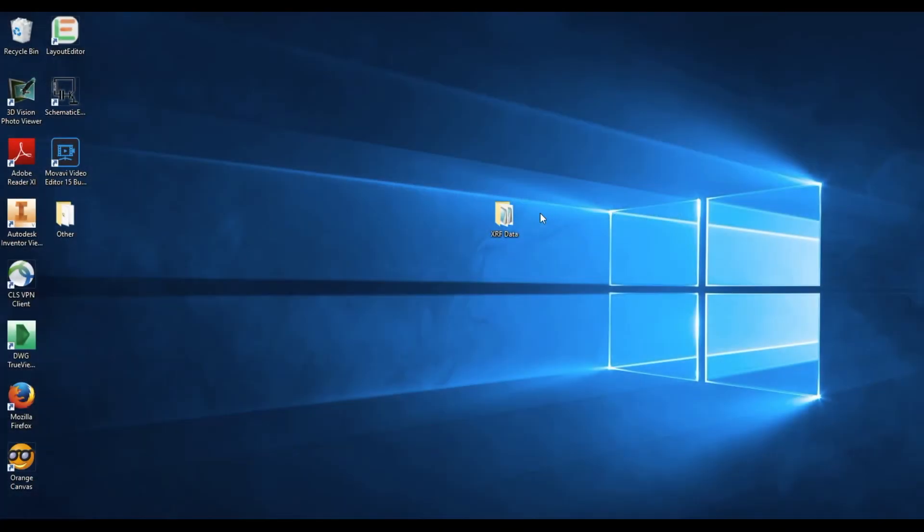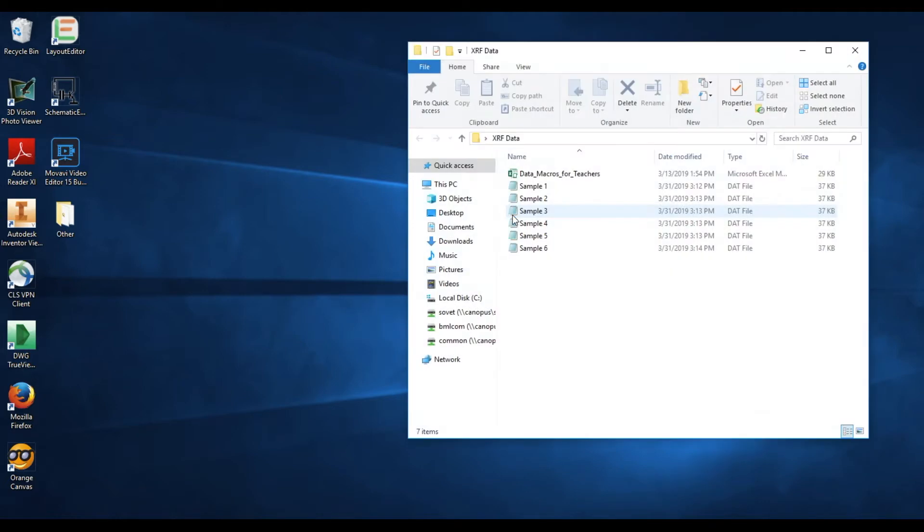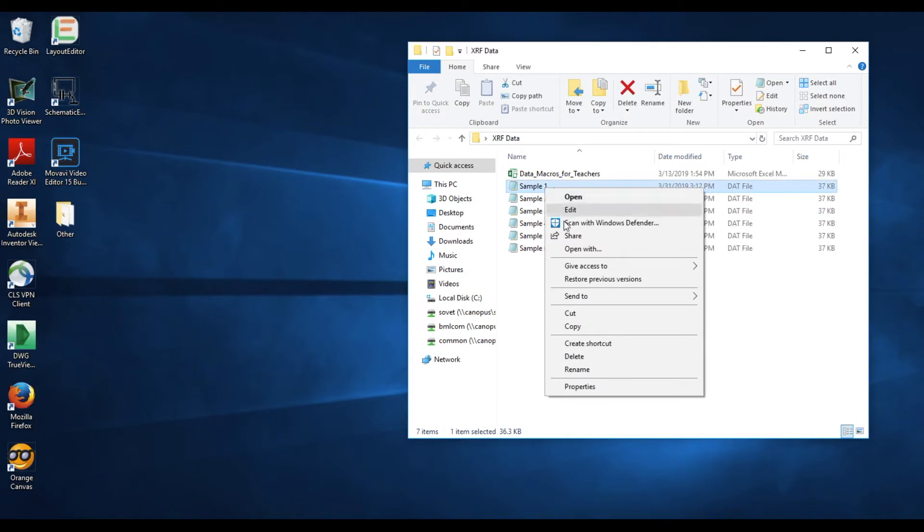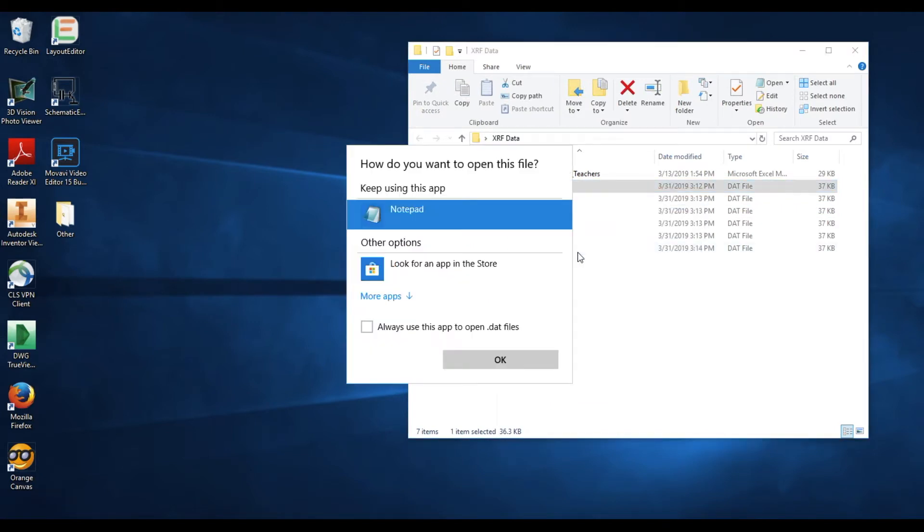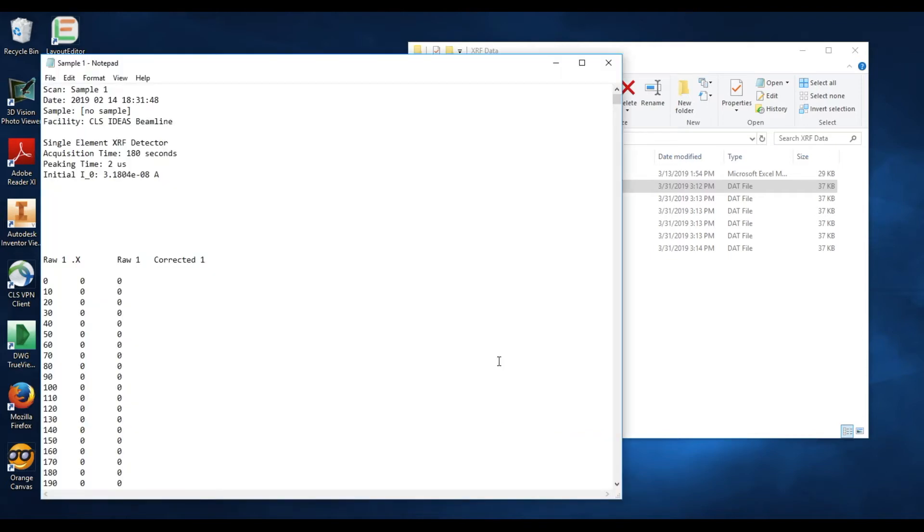To create an XRF graph from data acquired on the IDEAS beamline without using the provided macros Excel file, simply open up the data folder containing your data, right-click your first sample set, and select the open with option. Now choose any text software you're most comfortable with. Notepad is probably the easiest to use. Once you've made your selection, choose OK.